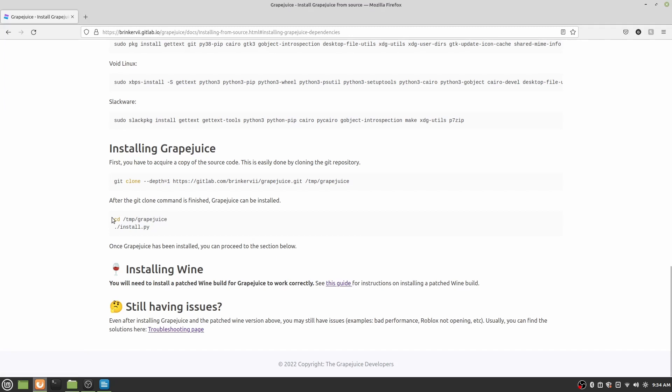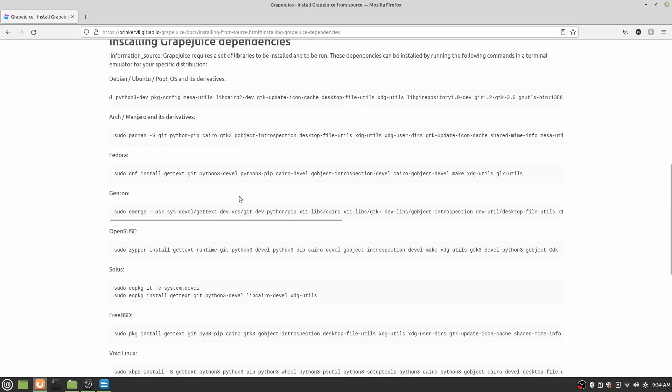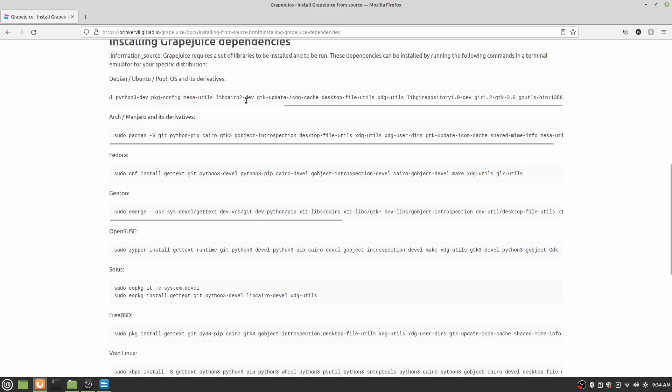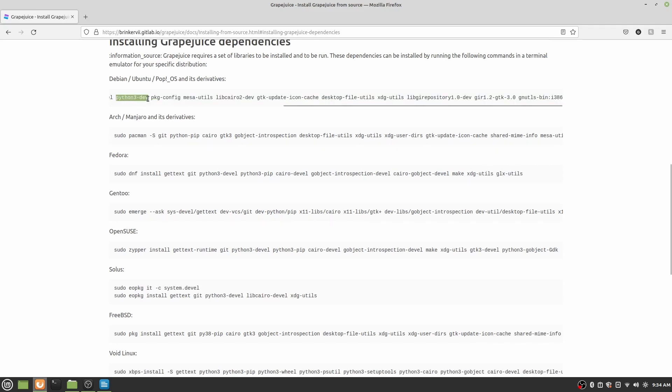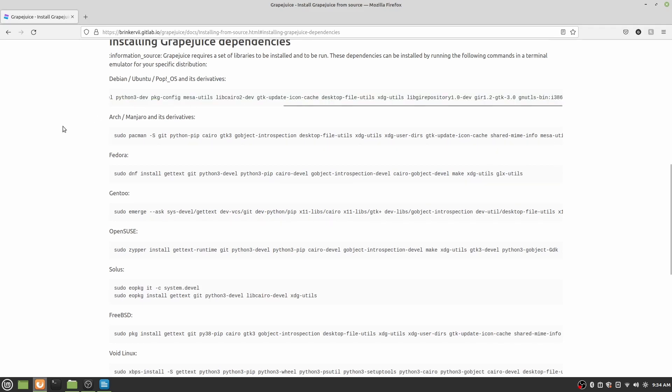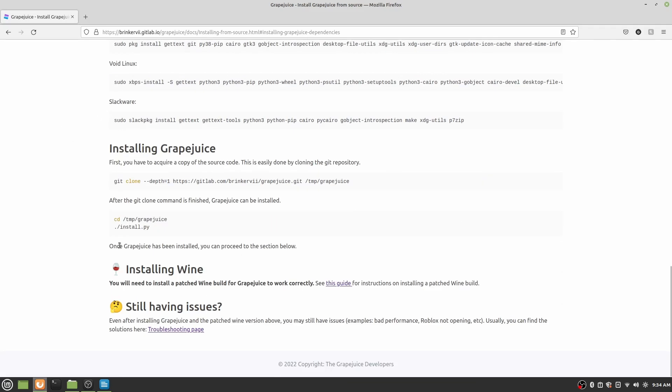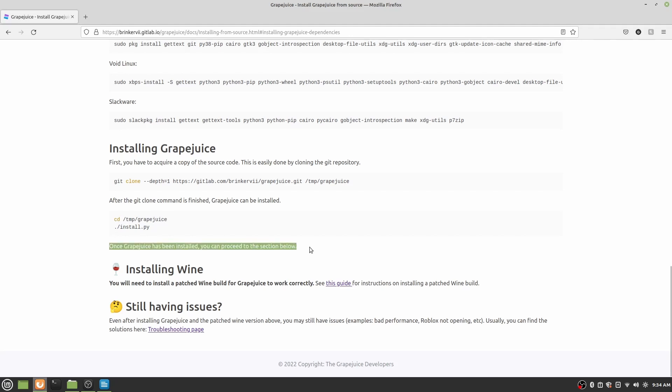So once we have that done, once we've gone to the directory where we have cloned the files to, then all we have to do is run this install script. One thing to know is that I believe you already installed Python 3 right here. And so this Python script should just automatically run and install Grapejuice on your system. So it says once the Grapejuice has been installed, you can proceed to the section below. But we're actually going to set up Grapejuice and then come back to the section so I can show you a few things.